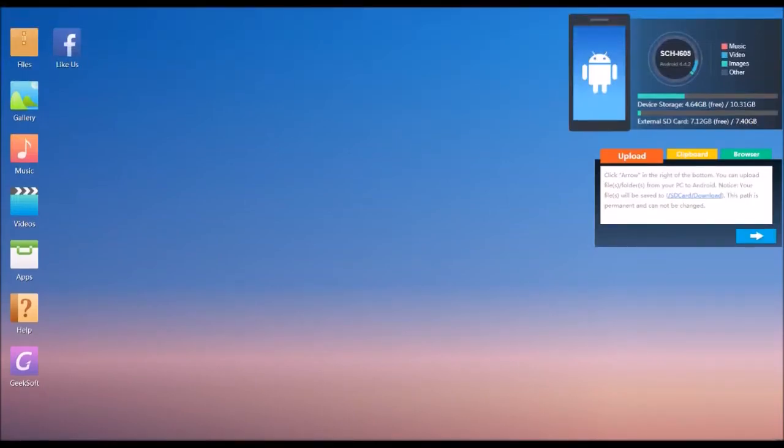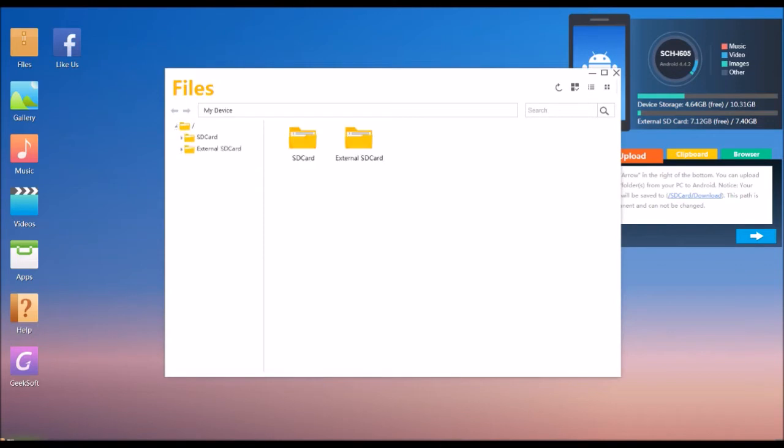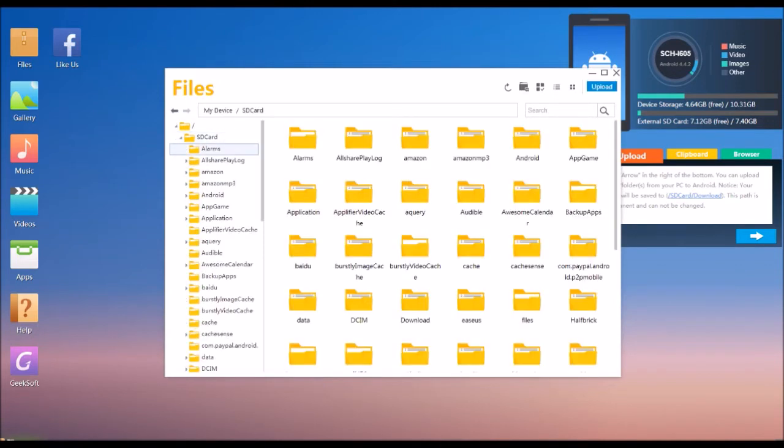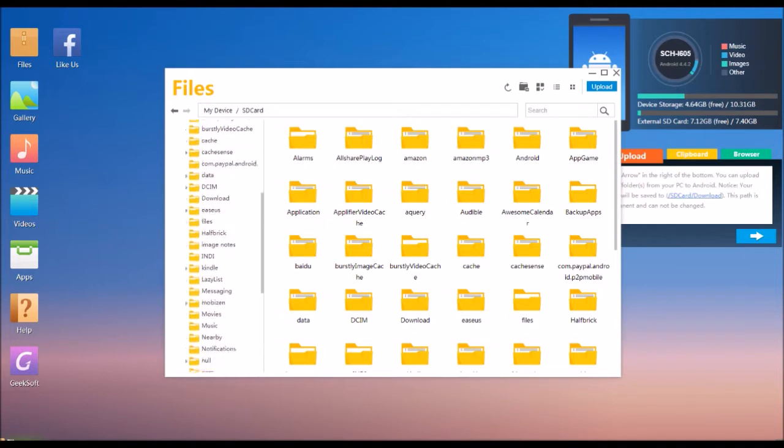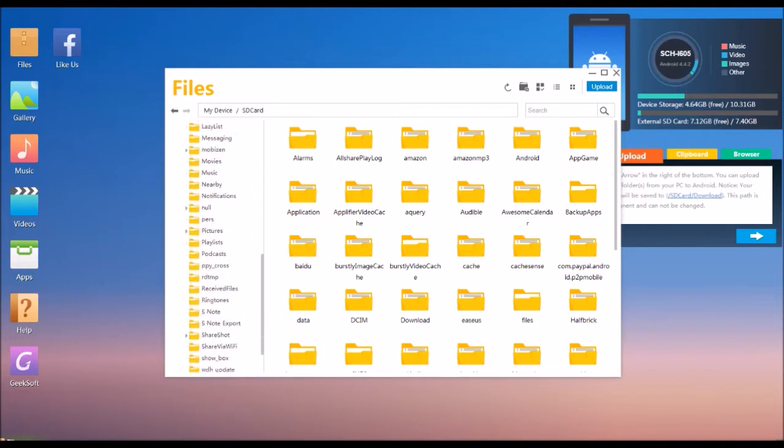Once connected, you'll get a desktop view that looks like this. On the left is a series of folders that represent all the files on your Android device. The first section is called files. Here you'll see all the folders and files that are on your SD card or device.